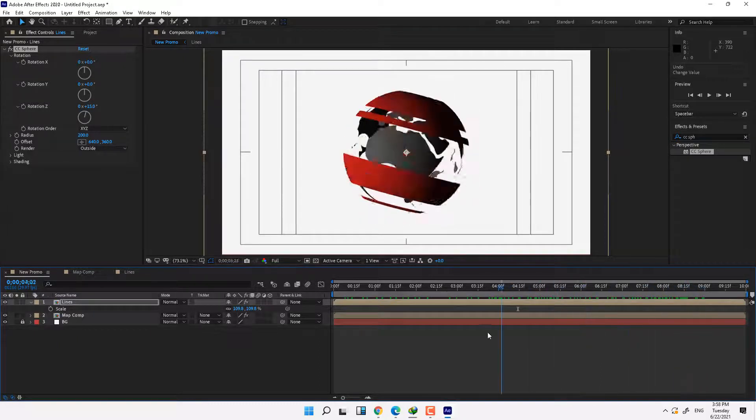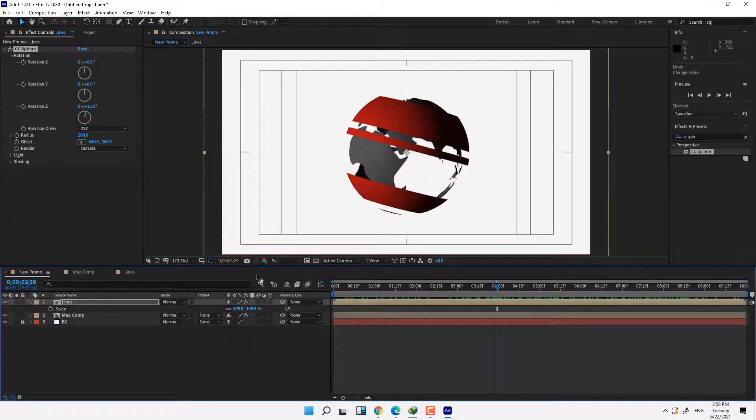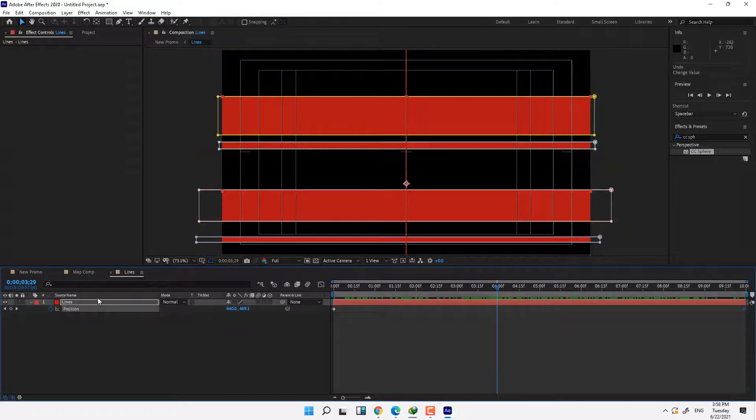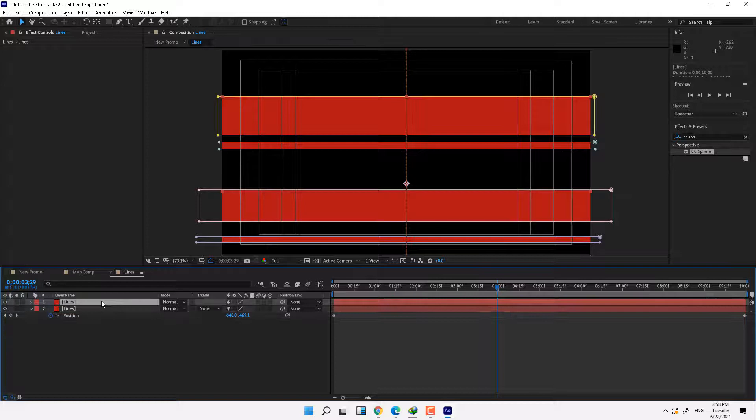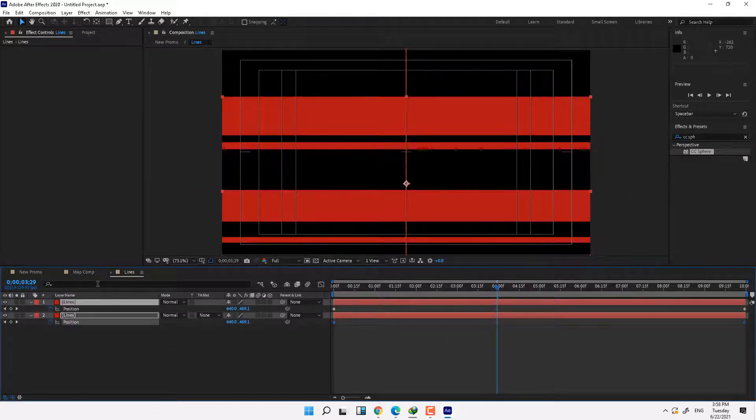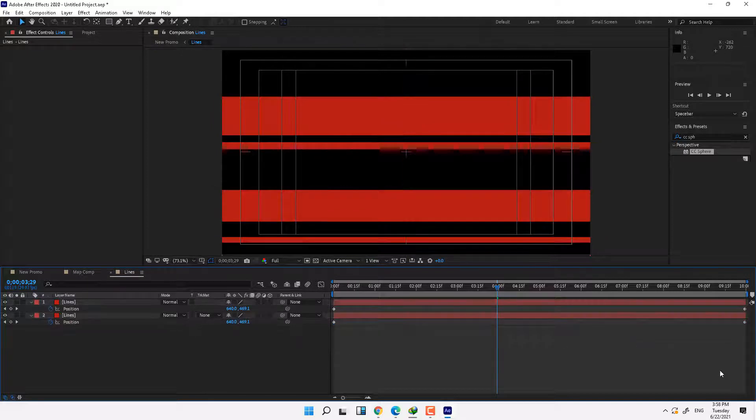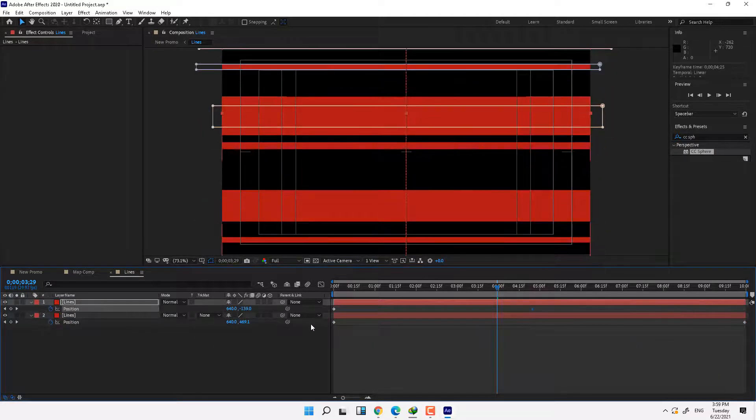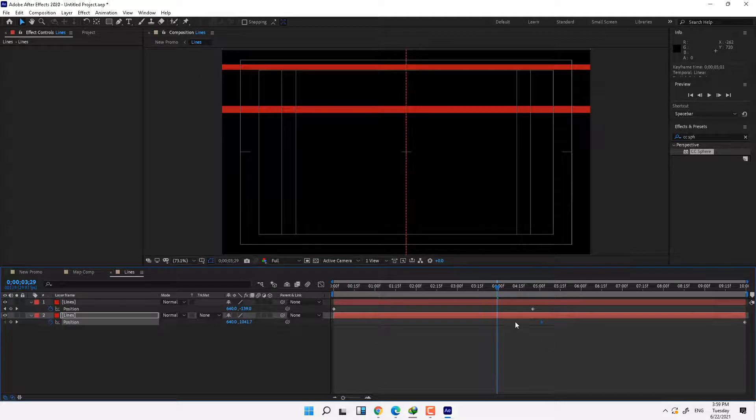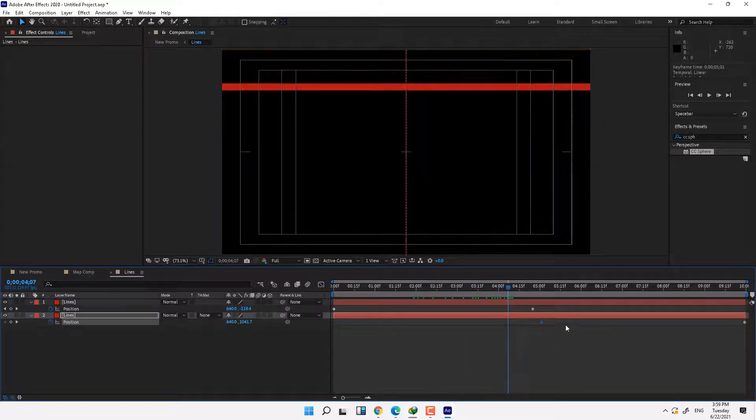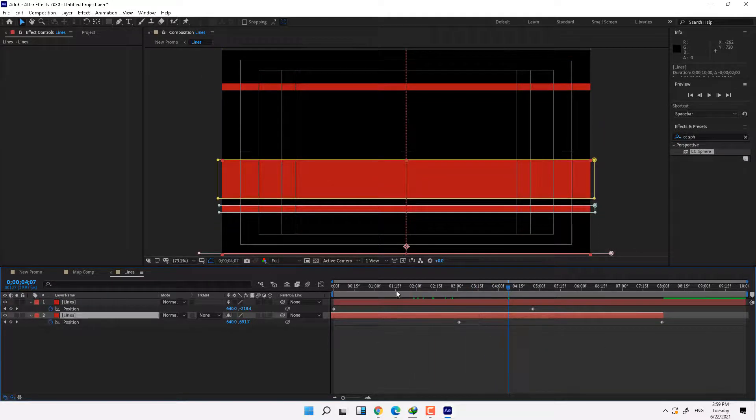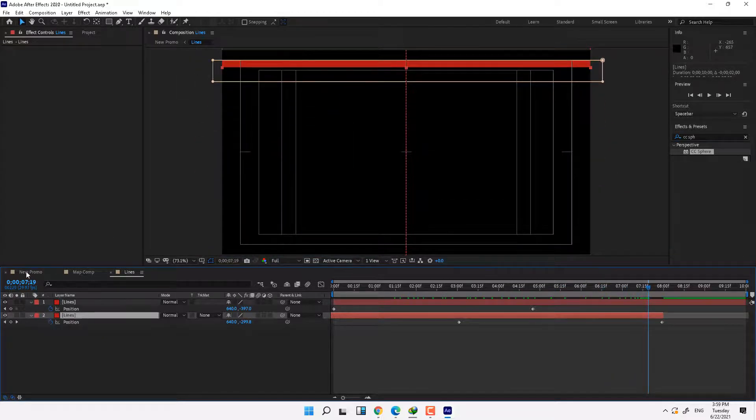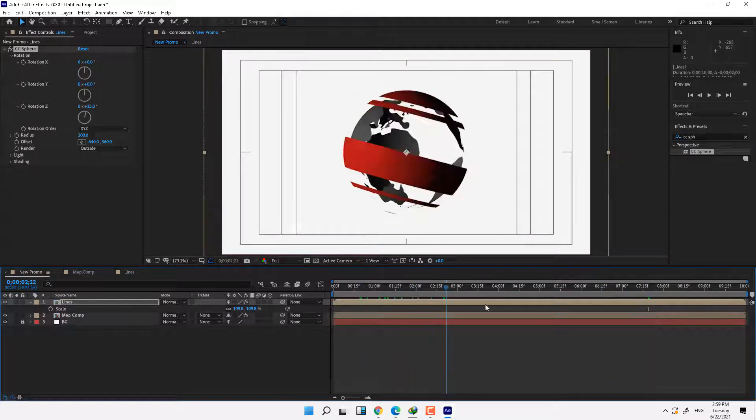If you need more lines then go to lines and select the line solid, press Ctrl+D for duplicate and select the both layers and press U. Change the keyframes like this. Go back to main comp and play.